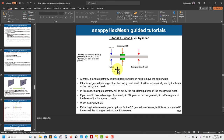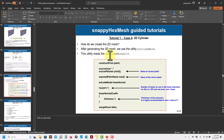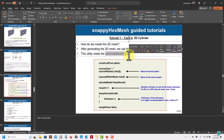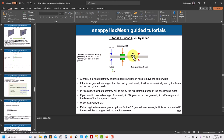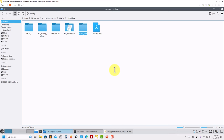SnappyHexMesh is fully 3D but to do a 2D case you create a background mesh smaller than the geometry, cut the geometry with the box, then use the 'extrudeMesh' utility to project one face onto the other. You end up with a single cell in the span-wise direction. For case C3, the workflow is the same: use BlockMesh with coordinates from your geometry, define your characteristic cell size — e.g., deltaX = 0.5 — and name your patches.